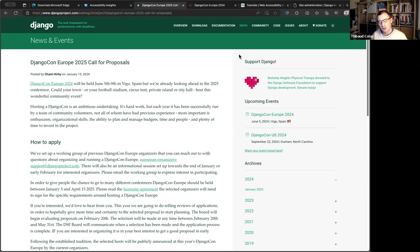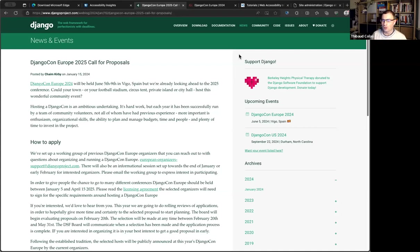When we go to accessibility testing, unless you have those conditions yourself, we usually think about which specific techniques or tools people use to navigate through sites. We talk about assistive technologies — specific technologies that assist the user in navigating the web. Examples include keyboard-only navigation, screen readers, speech recognition software, et cetera.